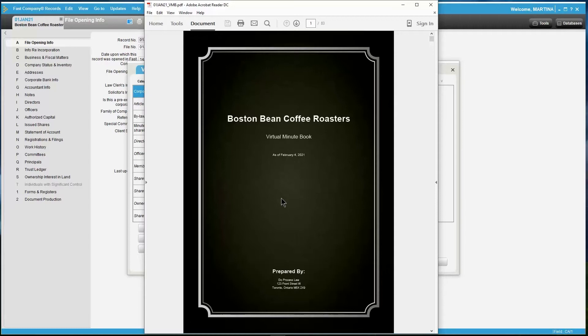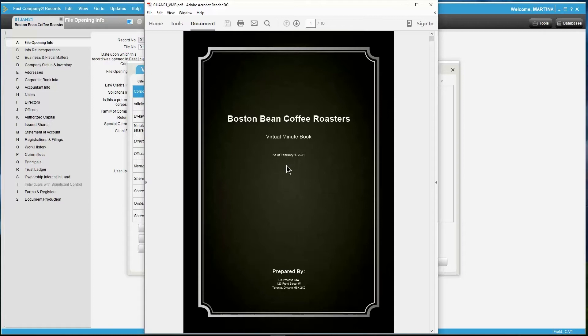The Virtual Minibook will include a professional-looking cover page and a table of contents. The cover page will include the name of the corporation, the title Virtual Minibook, as well as the date it was created.